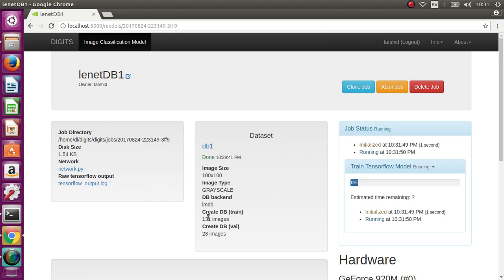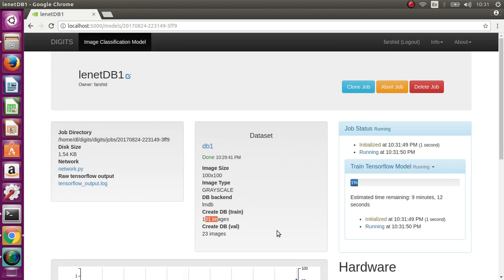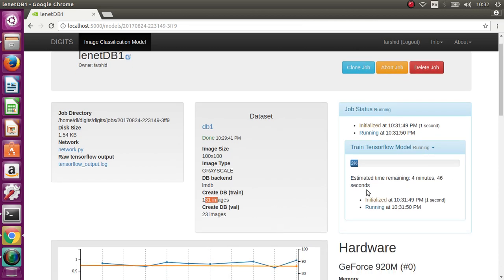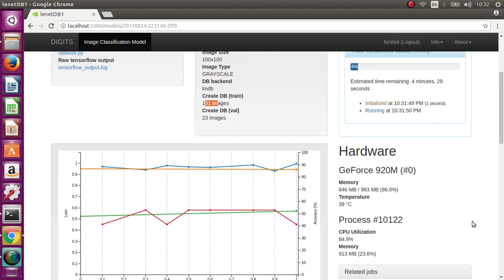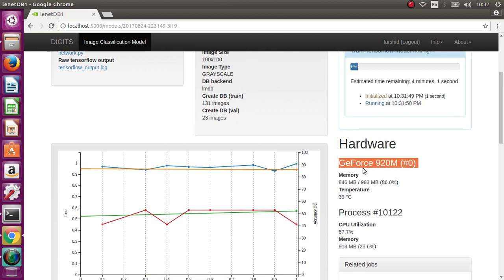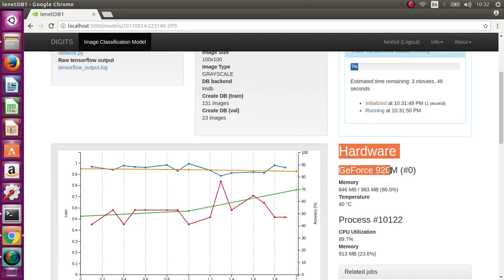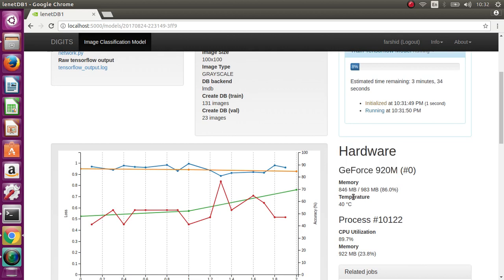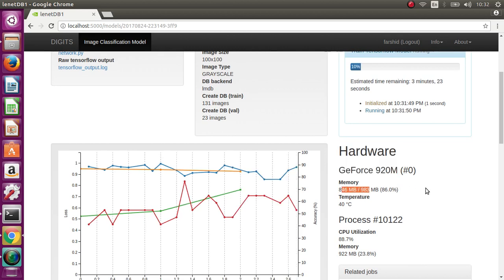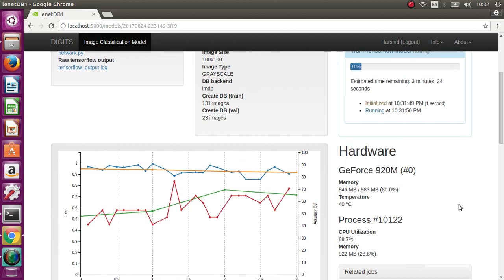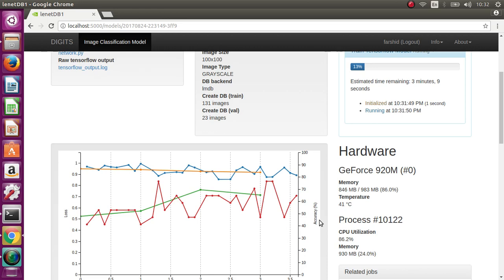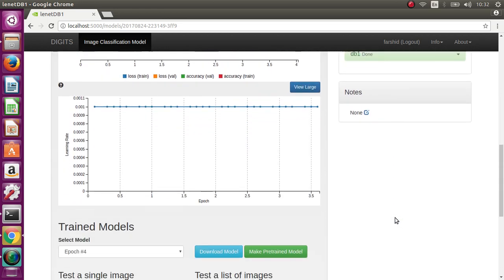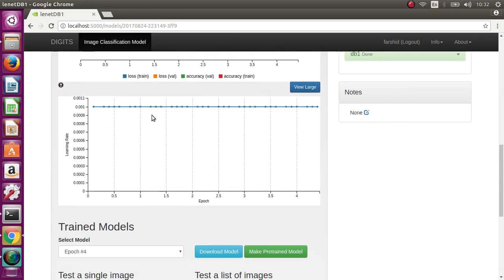As I told you before, the number of images is very small, so we don't expect very high accuracy. But to see how it works and how it's done, you can see here my GPU is GeForce 920M and almost uses all memory of my GPU. The accuracy is 65% now, and in 3 minutes it will be finished.